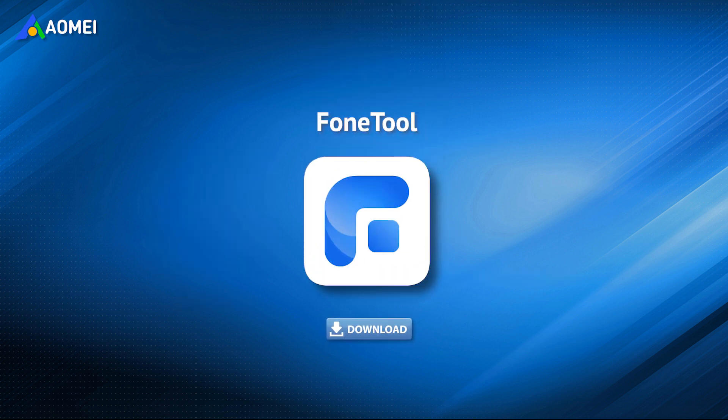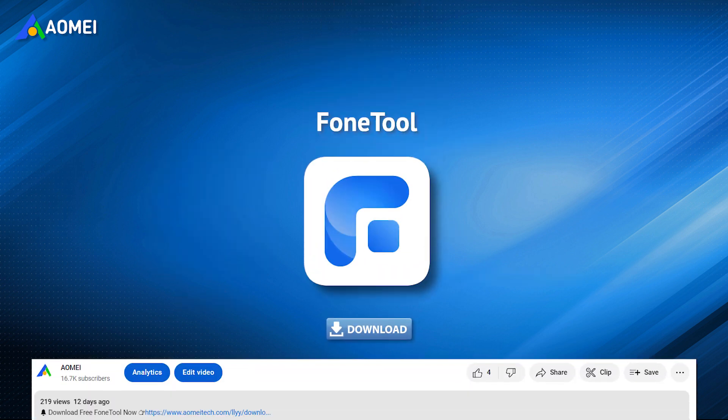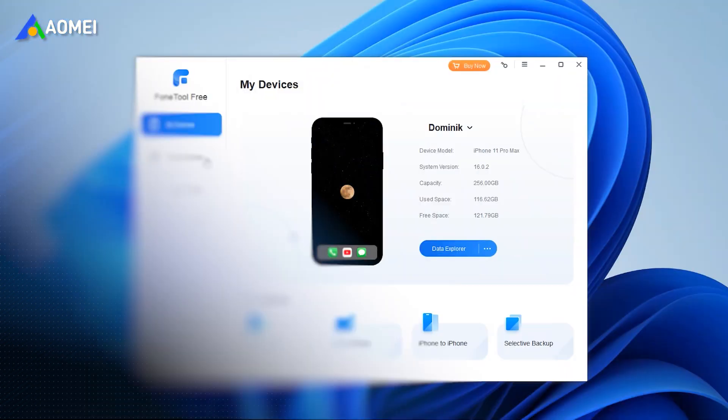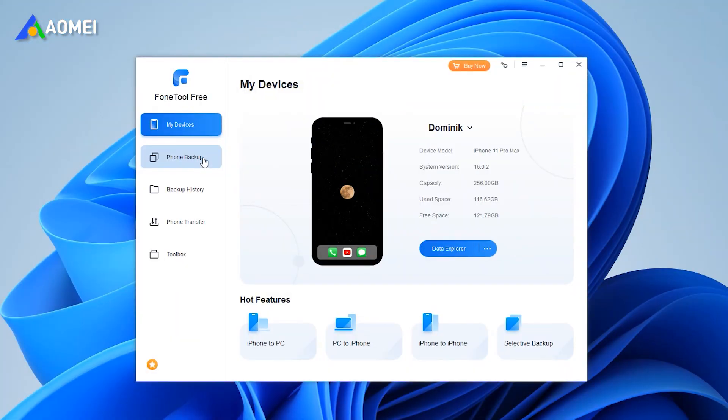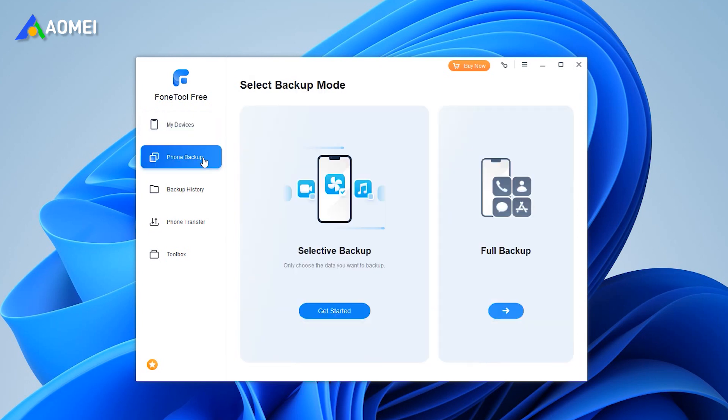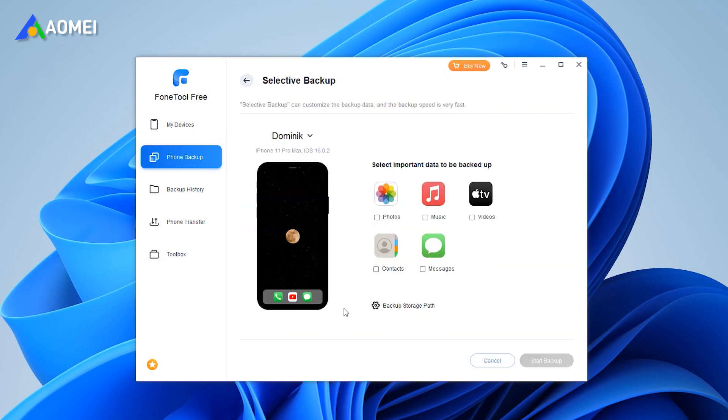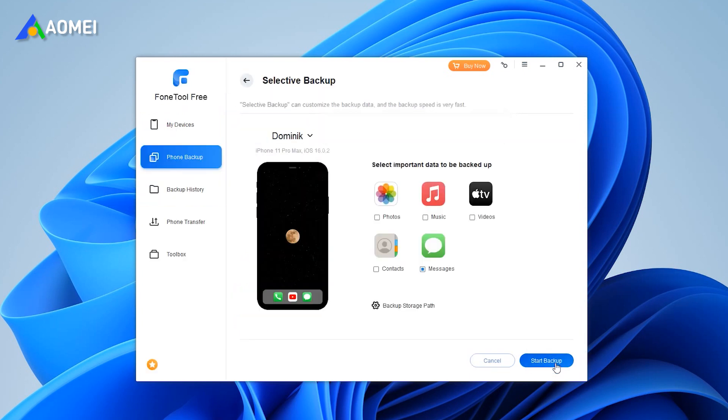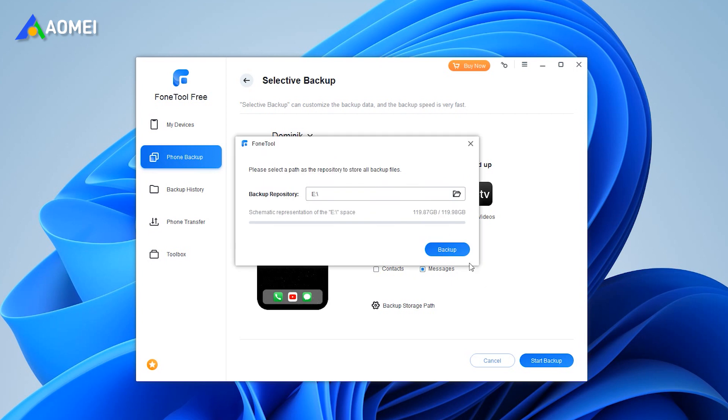Click the download link in the description to install it on your PC. Run FoneTool. Connect your iPhone to the computer via the USB cable. Select Phone Backup on the left pane. Go to Selective Backup and click Get Started. Click the Messages icon to select the iMessages you want to backup. Click OK.